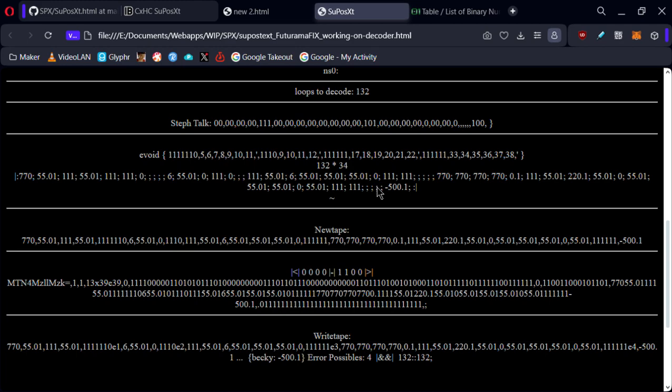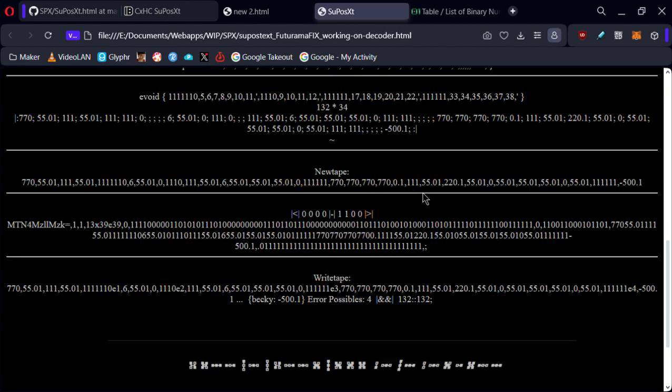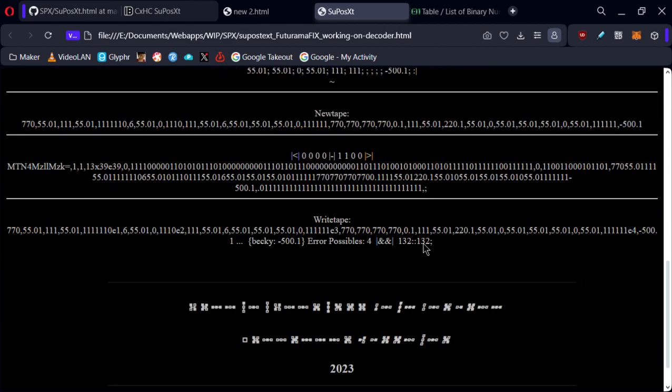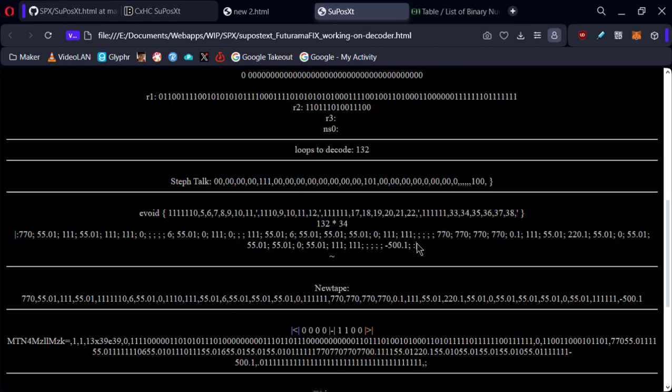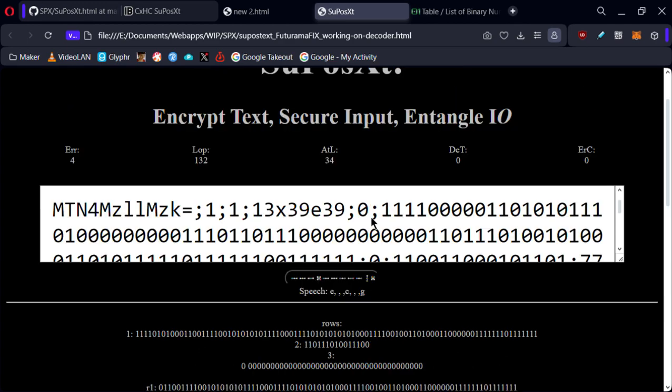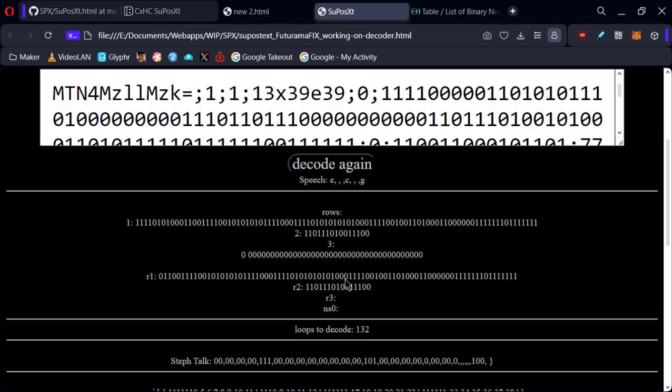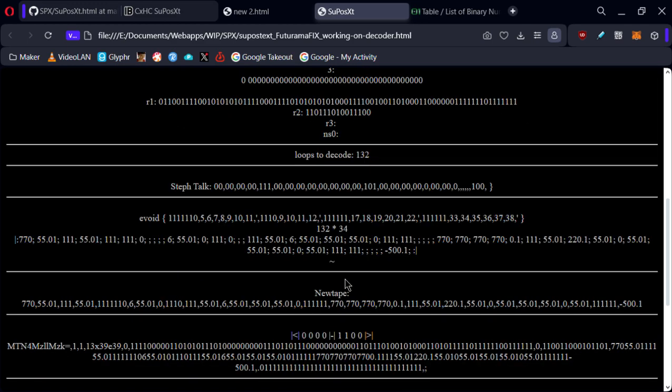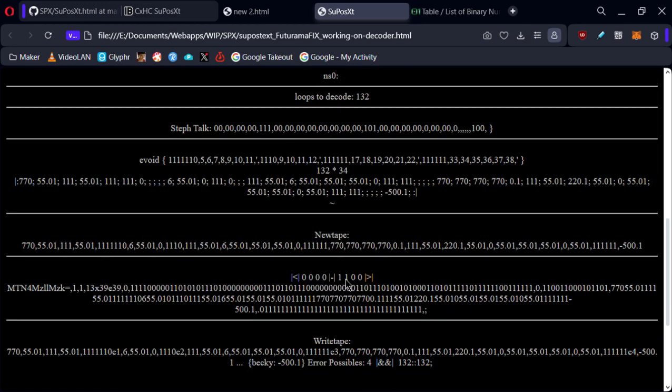Instead of it being 34, it should actually be closer to 132. It's still not going to be exactly 132, I don't think.